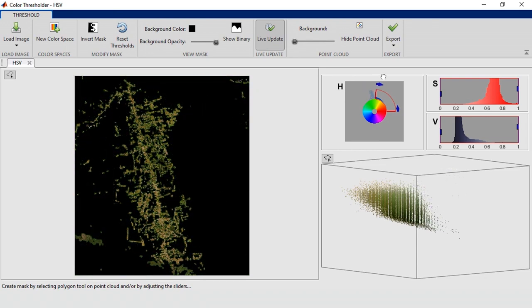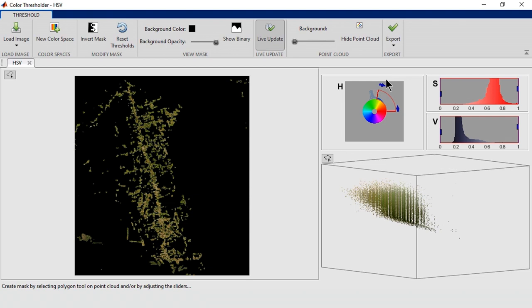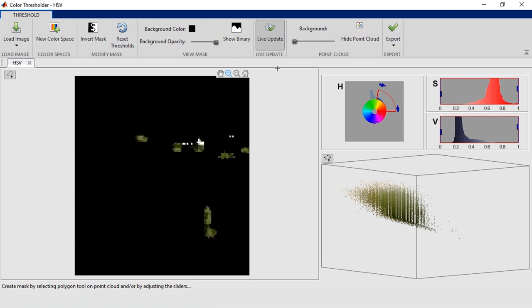As you move the slider, the preview and point clouds update in real time. This still leaves parts of the year text visible. Let's zoom in and get a closer look.